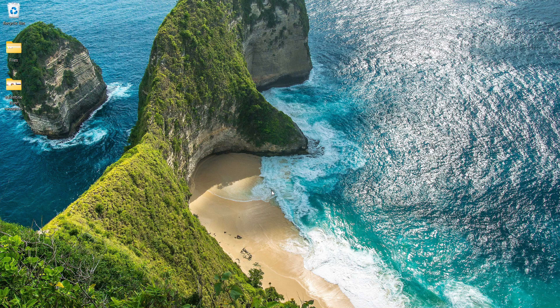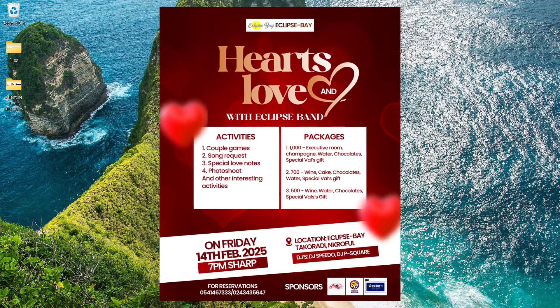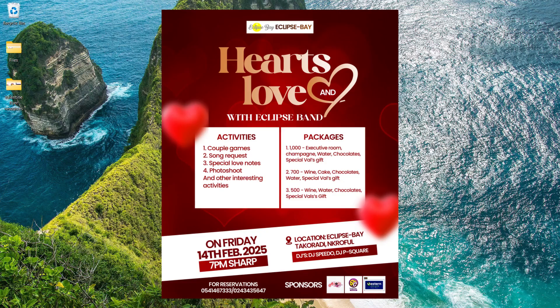In this video I'm going to show you how to create a Valentine's Day flyer like this in Photoshop.